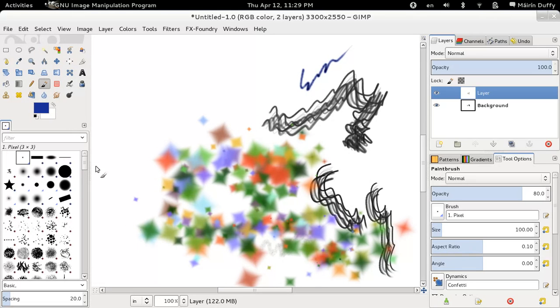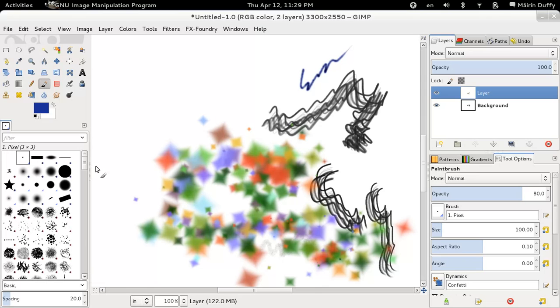So I hope this little whirlwind tour through some cool features of the GIMP has been useful for you. If you have any questions from watching this video or you have things you like doing in Photoshop that you want to know how you can do in GIMP. Just let me know. And I'm happy to make another video. Thanks.